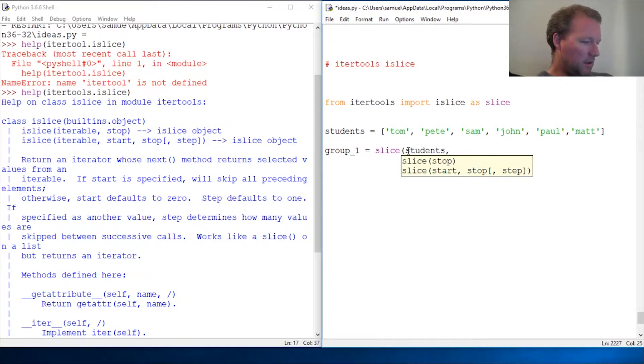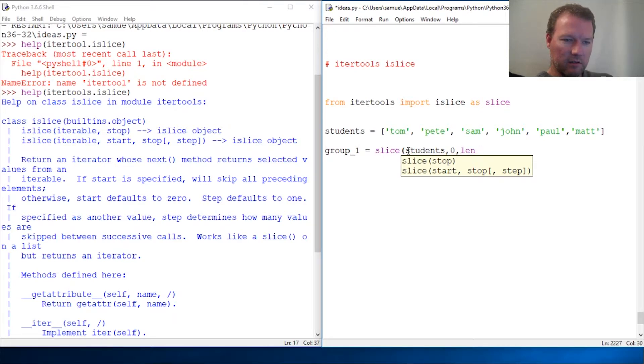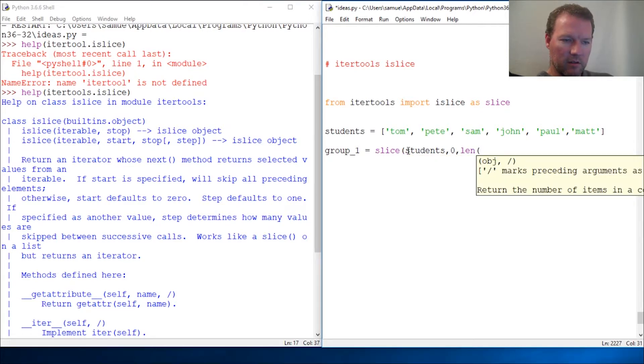What I was thinking is, let's say you wanted to divide up the class and every other one. So the first group is... students.